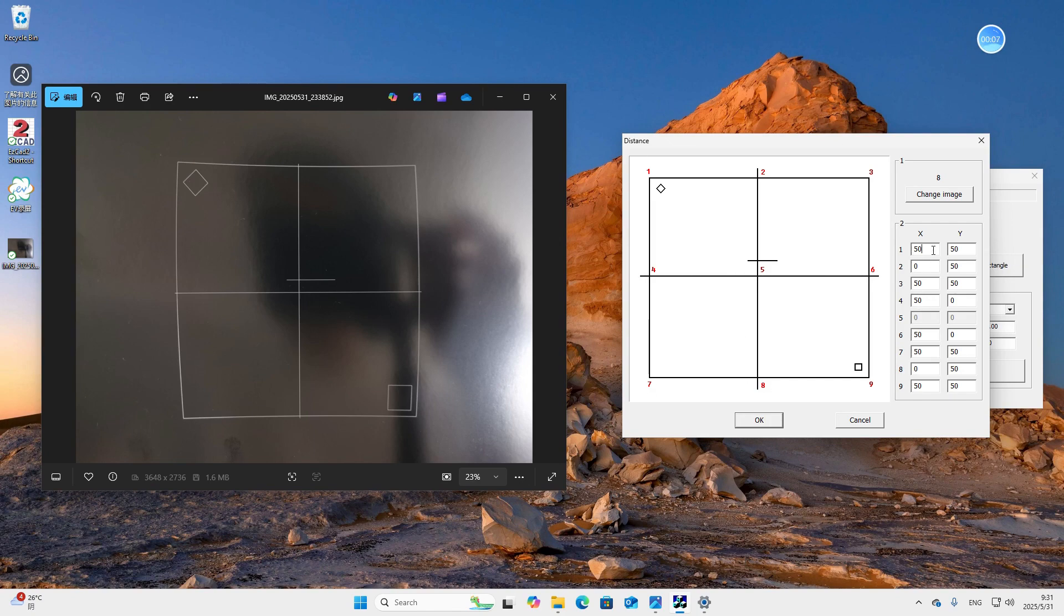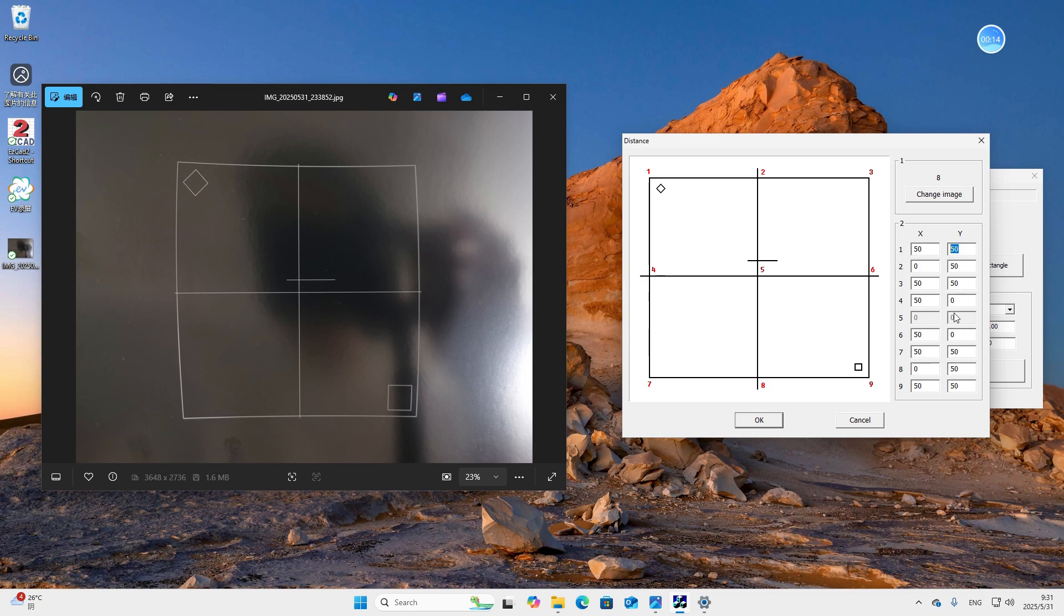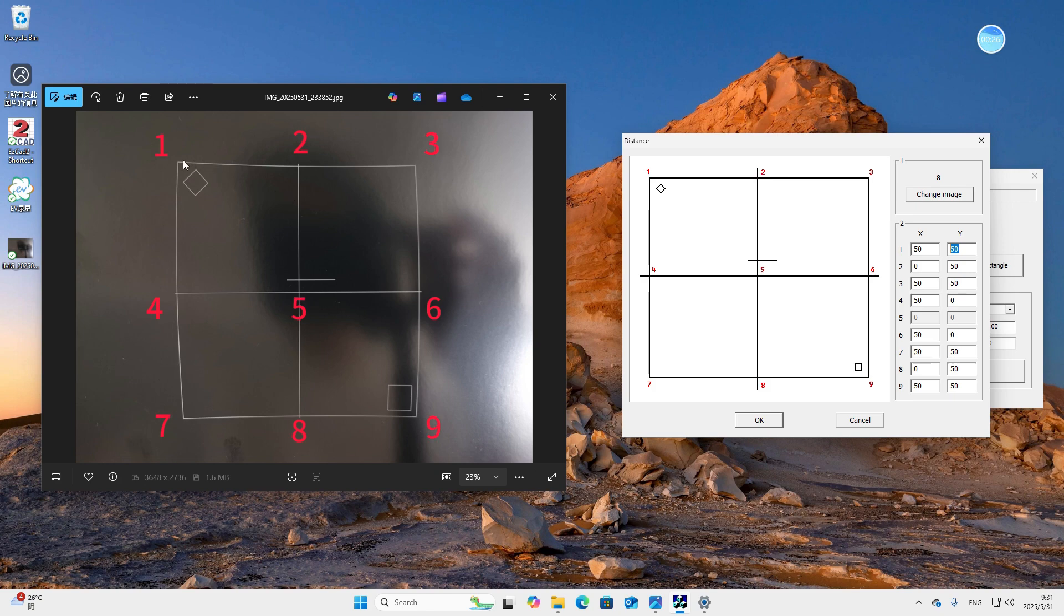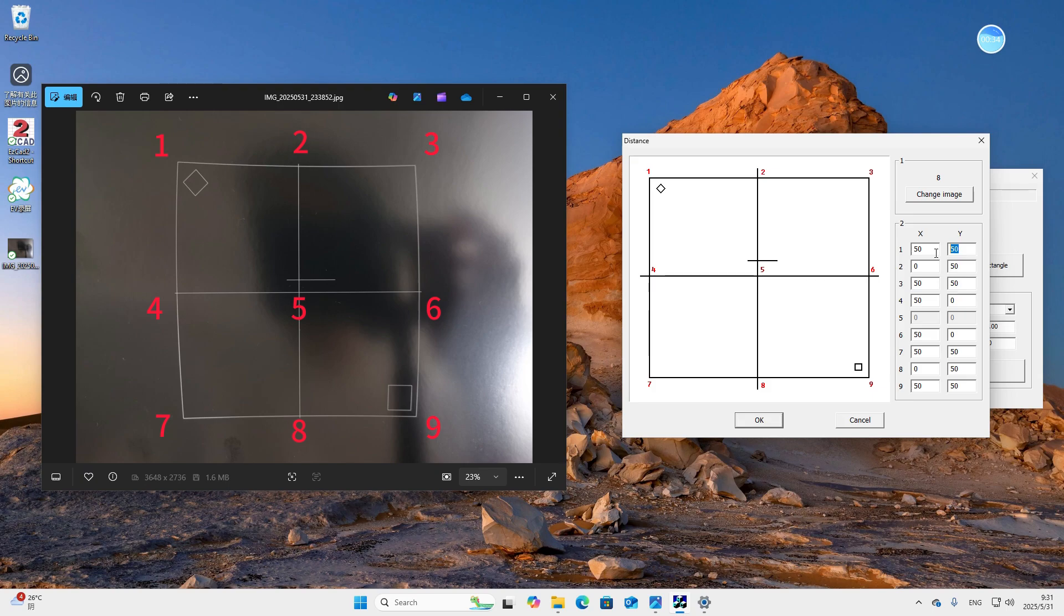It should be noted that the directions and positions of the three small figures need to be exactly the same as the marking. We can see there are 9 points on the image. On the right-hand side are the coordinates of each point. The coordinate of 5 is 0,0. So 5 is the origin, 4,5,6 is the horizontal axis, 2,5,8 is the vertical axis. What we need to do is to measure the coordinate value of each point on the marking and input them into the corresponding box in the software.